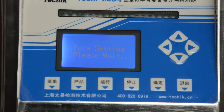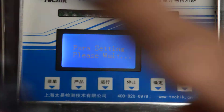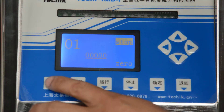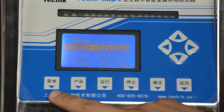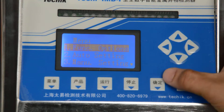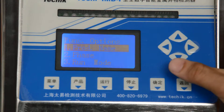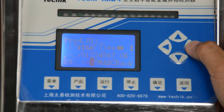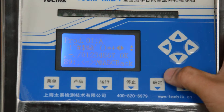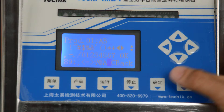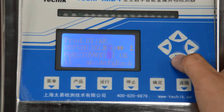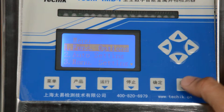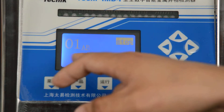After choosing the product, you can see the menu with function options. You can rename the product. For example, I randomly choose a name — the name is AB. You can see on the panel the name is now AB.